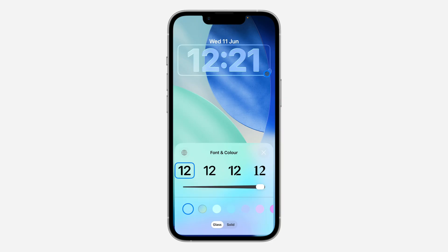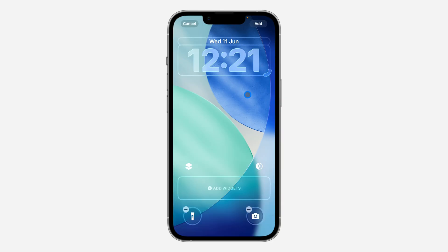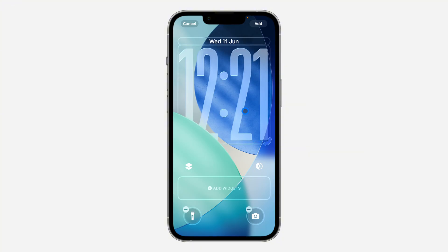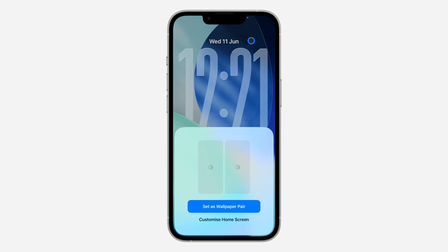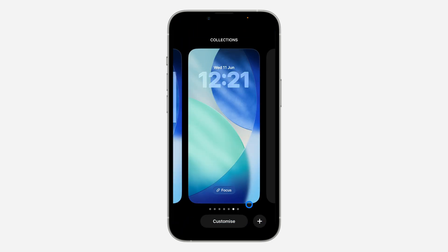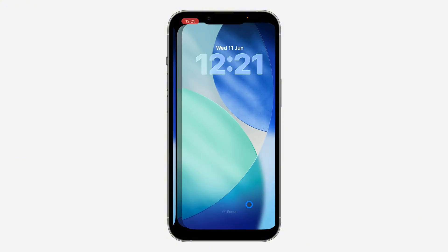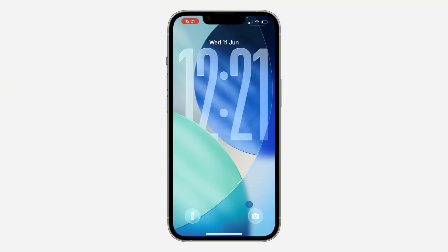If the icon is not appearing, it might be for two reasons: maybe you've changed the font, or the wallpaper doesn't support it. Once you're done, click on 'Add' at the top right corner and then click on 'Set Wallpaper Pair.' I'm using the beta version so it's lagging a bit, but that's the result. If you found this video helpful, hit the like button and subscribe.